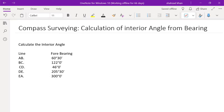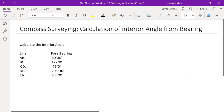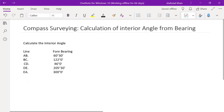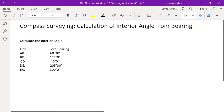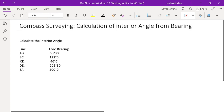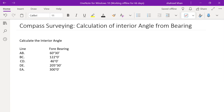Hi, welcome back to my YouTube channel Savile Engineering Easy. After watching this video you will be able to learn how to find out the interior angle of a traverse from the bearing, and then after finding them we will apply a check on those interior angles.